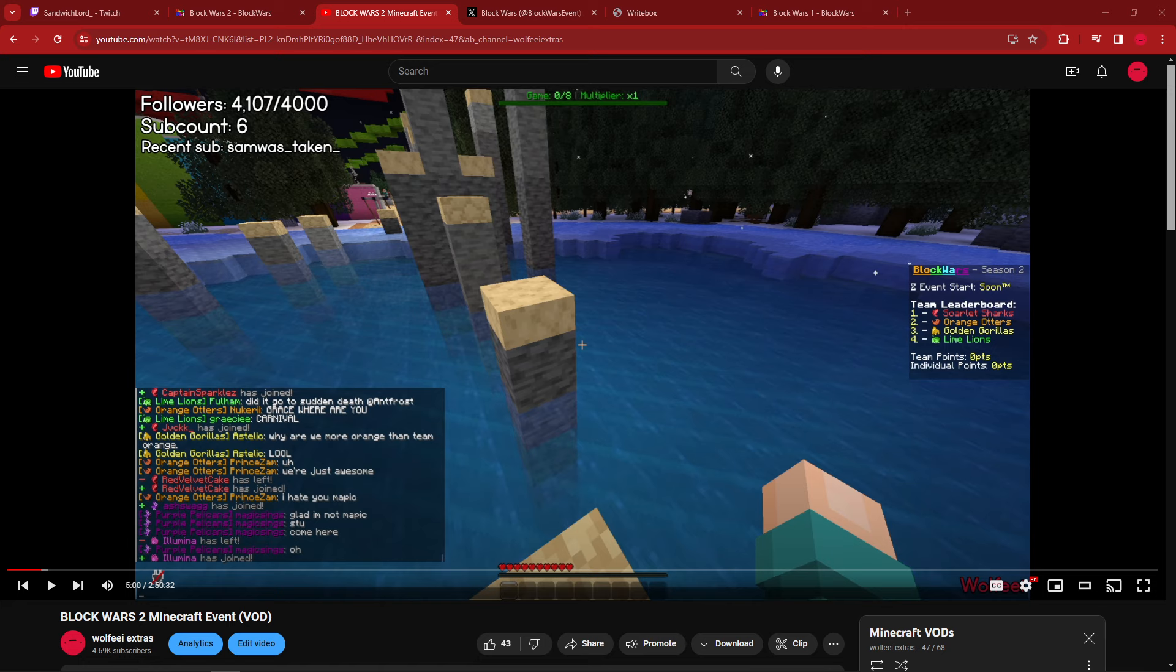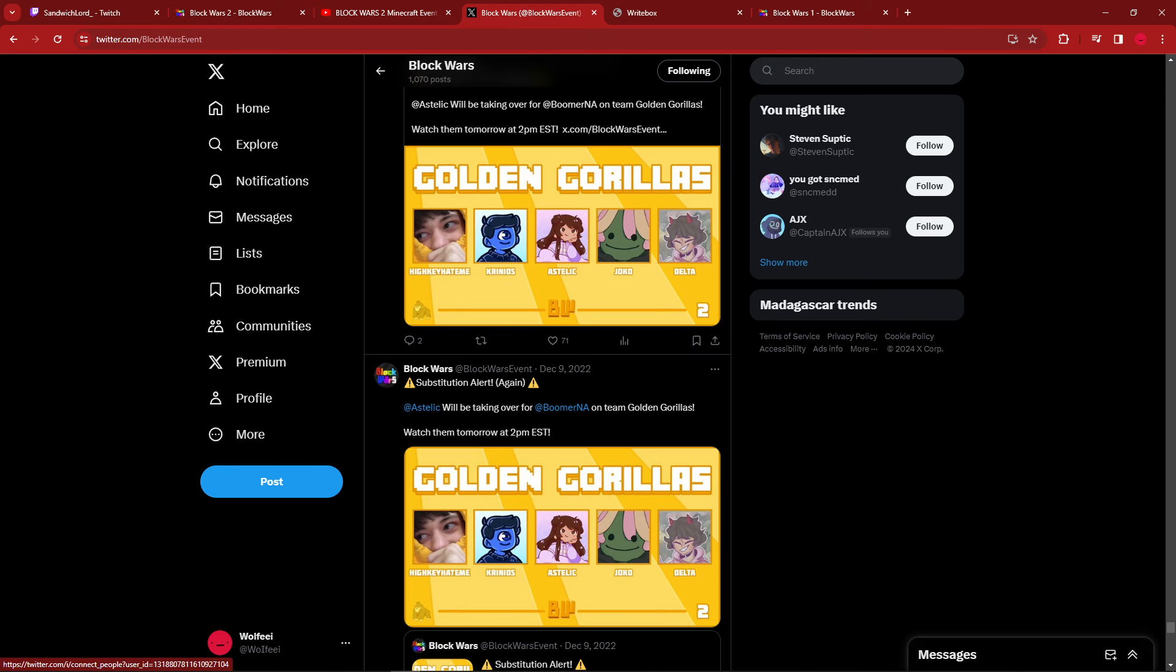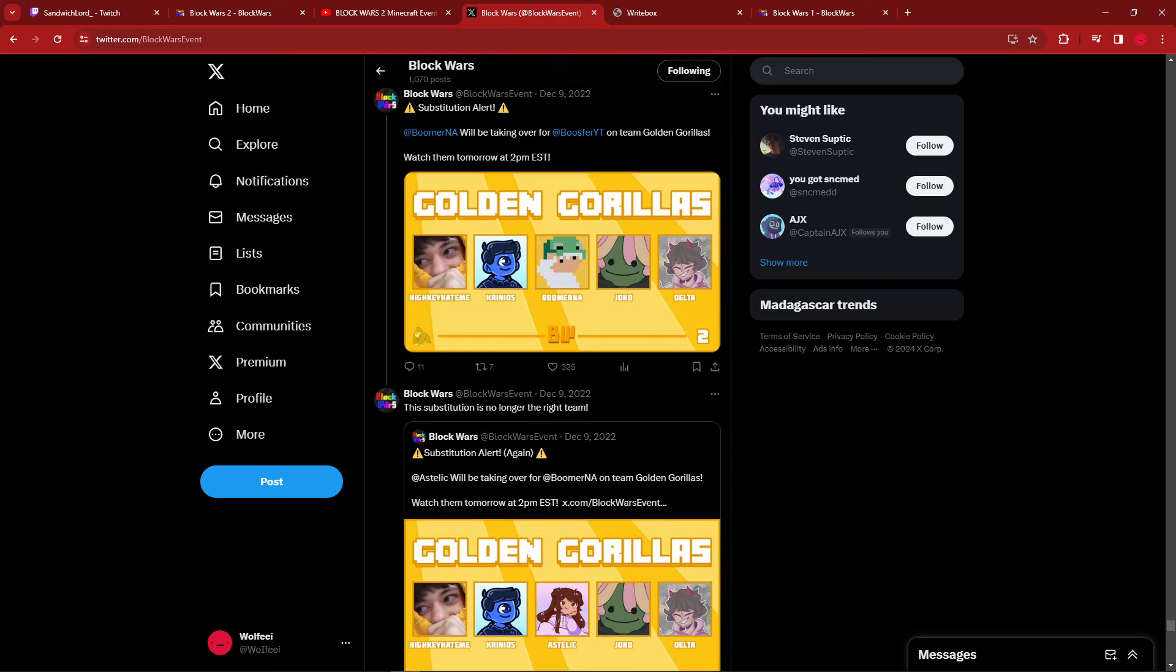So, usually, if you have a lot of substitutions, you'd expect it to be a little bit more spread out. Now, Block Wars 2, we had a lot. Let's look at them. Because on Twitter is the bulk of it, but that's not everything. I think there's like two other subs that weren't even tweeted out because it was literally right when the event started. So, usually, we don't tweet when a substitution is happening right during the event. Let's get into it.